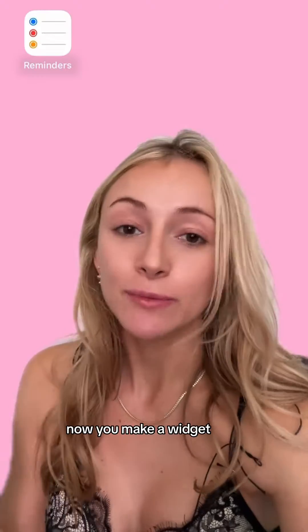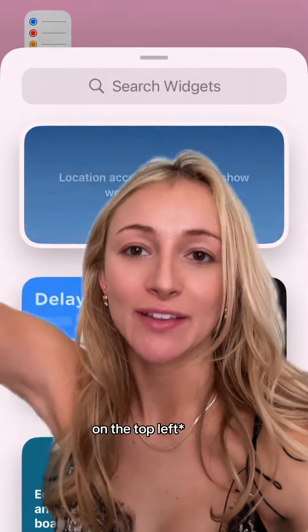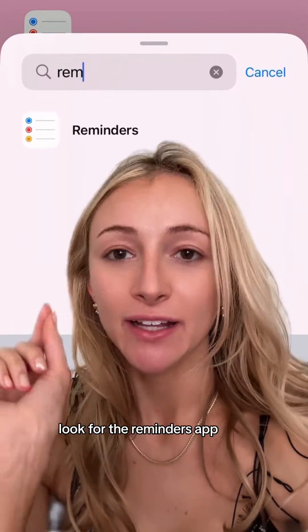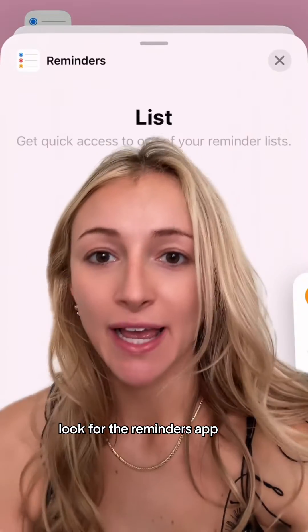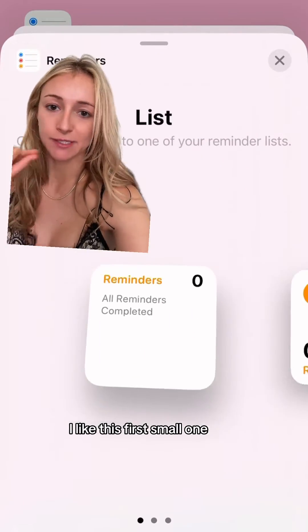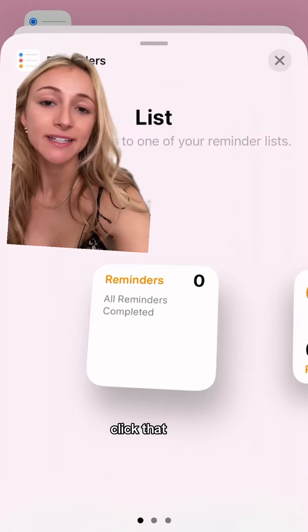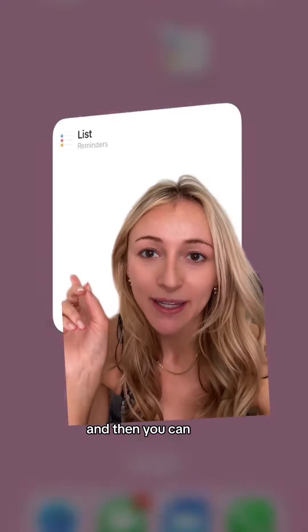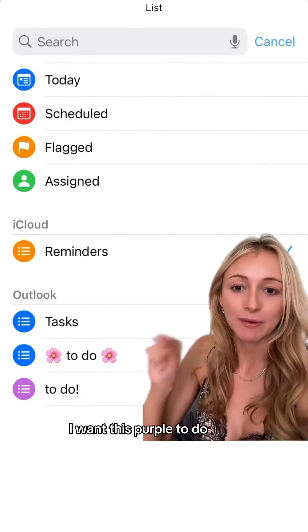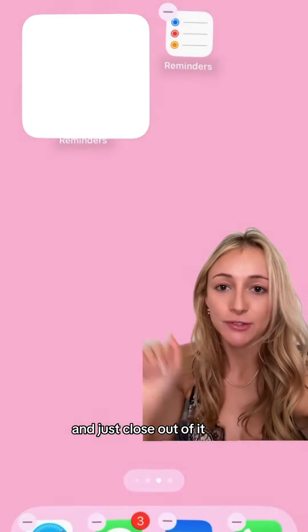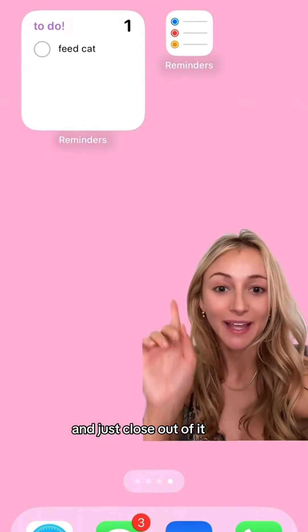Now you make a widget — hold on your home screen, and then on the top right there's a plus sign. Click that. Look for the Reminders app. You can do different sized widgets; I like this first small one. Click that. It goes on your home screen, just tap it, and then you can select the list. I want this purple to-do — close out of it, and there it is. Super easy.